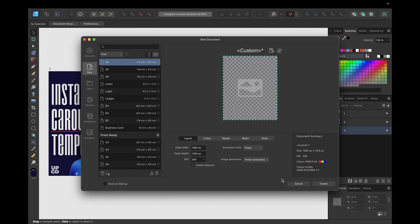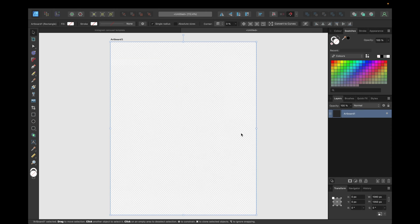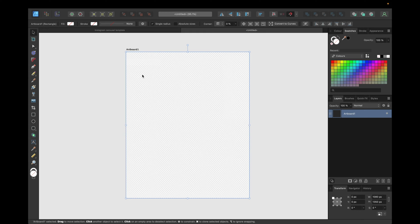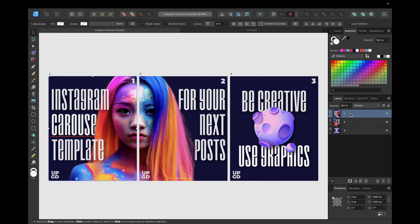Click on Create, and also make sure to set the color to transparent background and click Create. Now we have our clean document with our artboards — artboards allow us to have multiple pages in one document, as you see here: 1, 2, and 3.